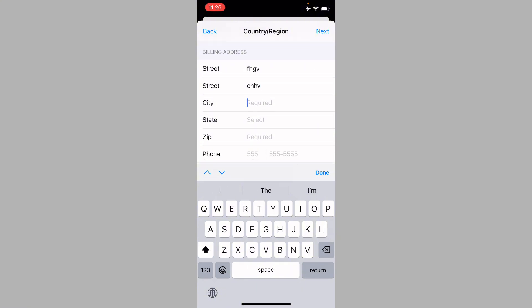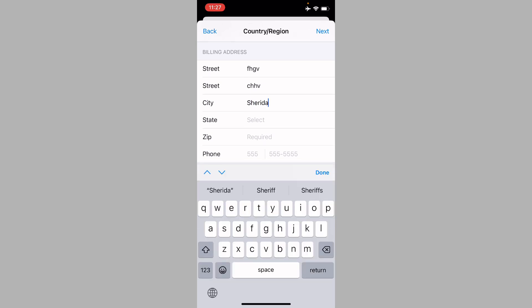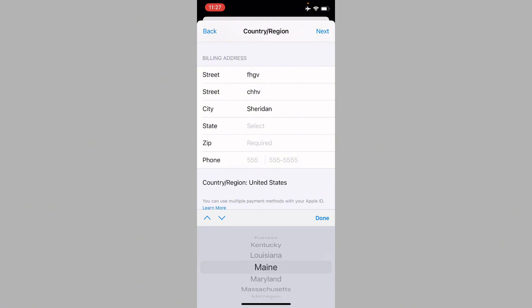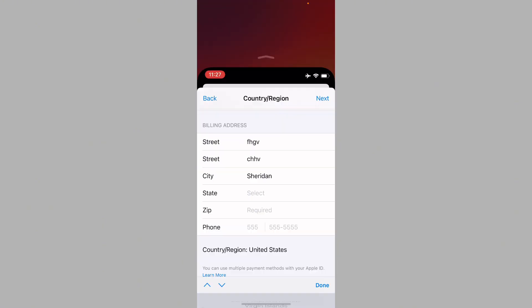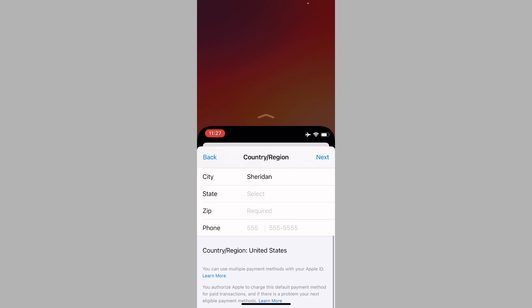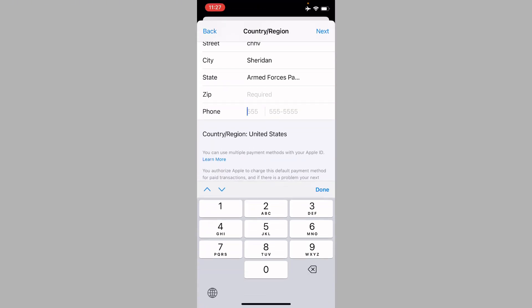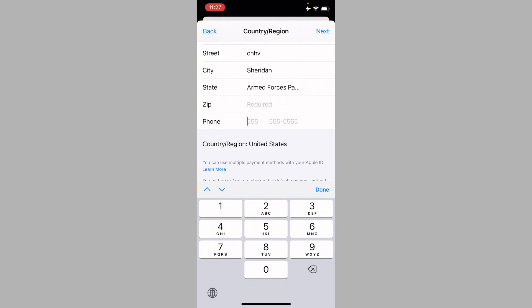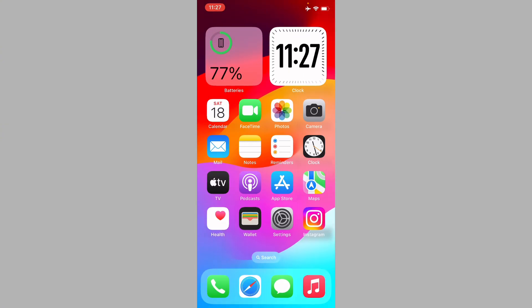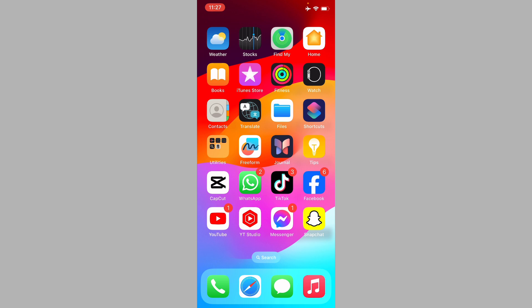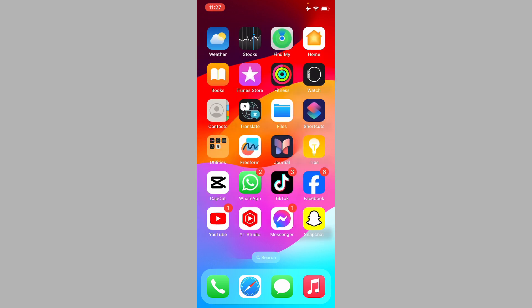After selecting None, you need to add a billing address. You can enter any address randomly or use your own. Fill in your city, select your state, enter your zip code, and add your phone number. Then save all the information — your problem will be fixed and you'll be able to download apps without a payment method.